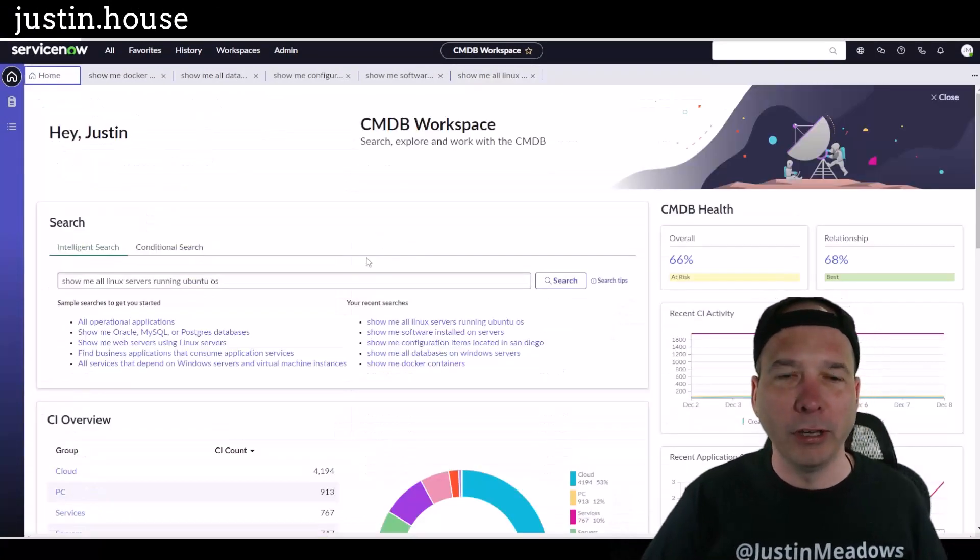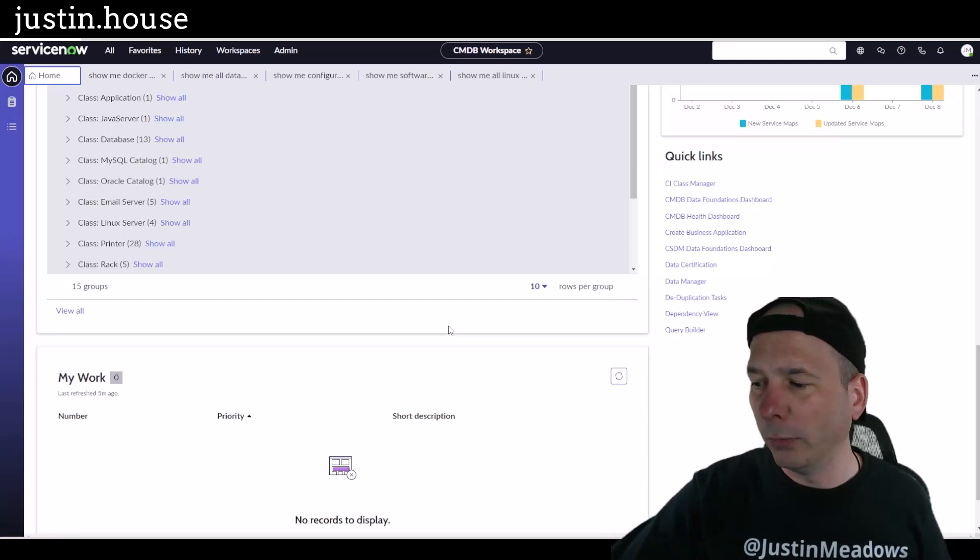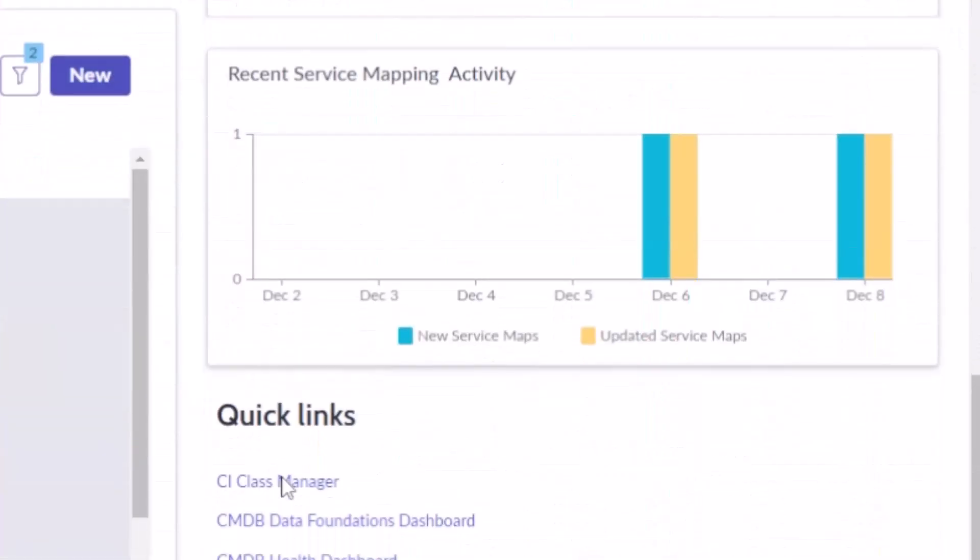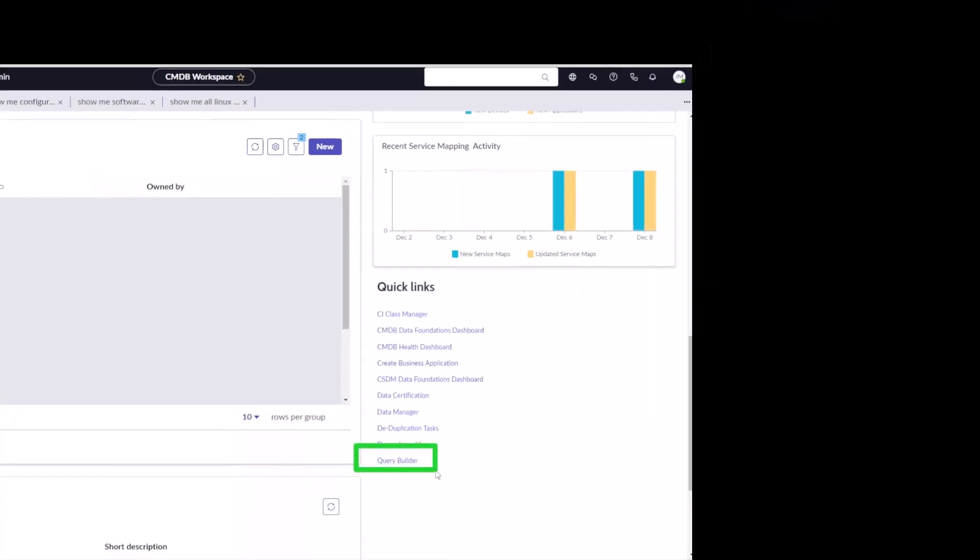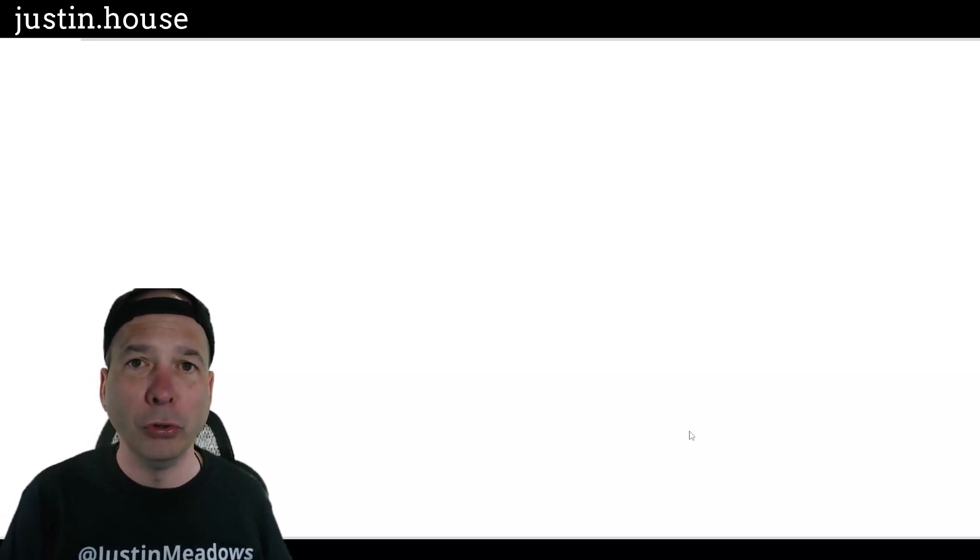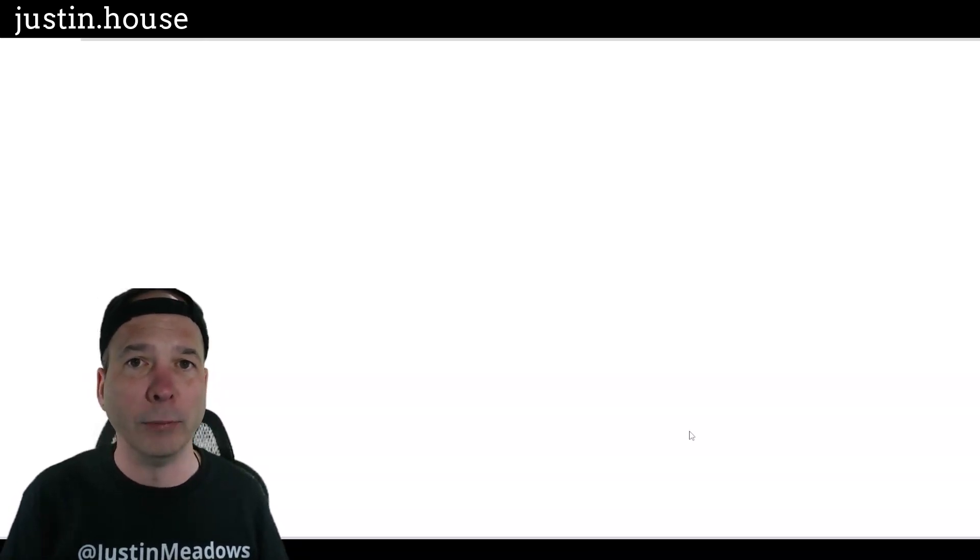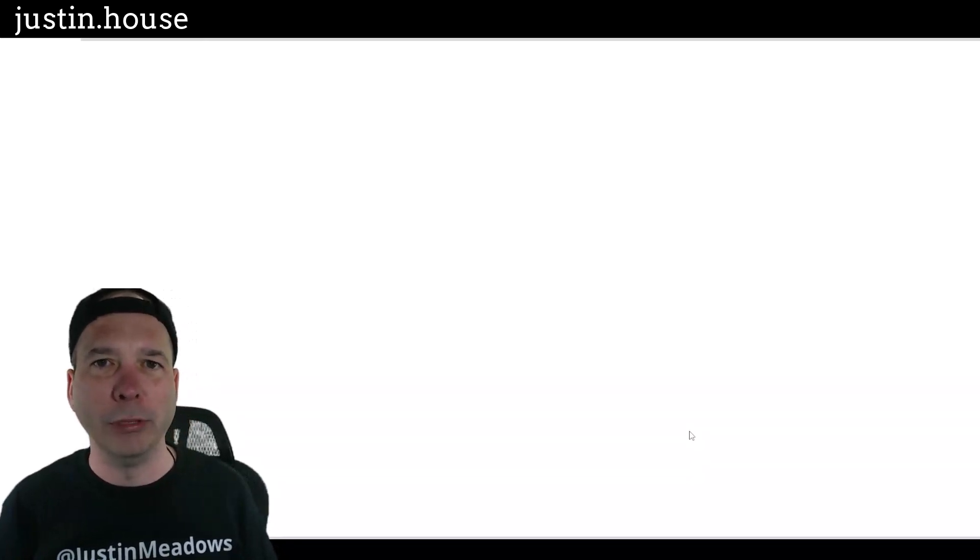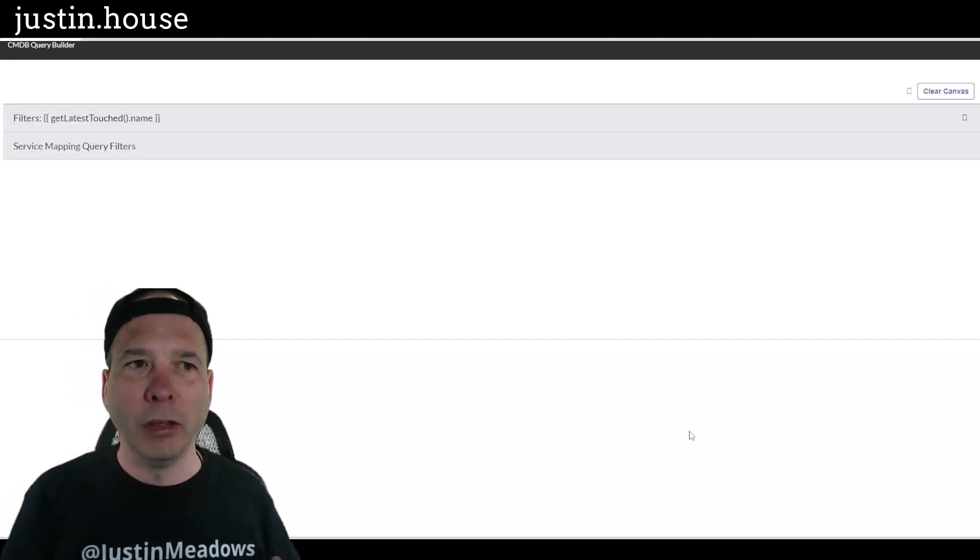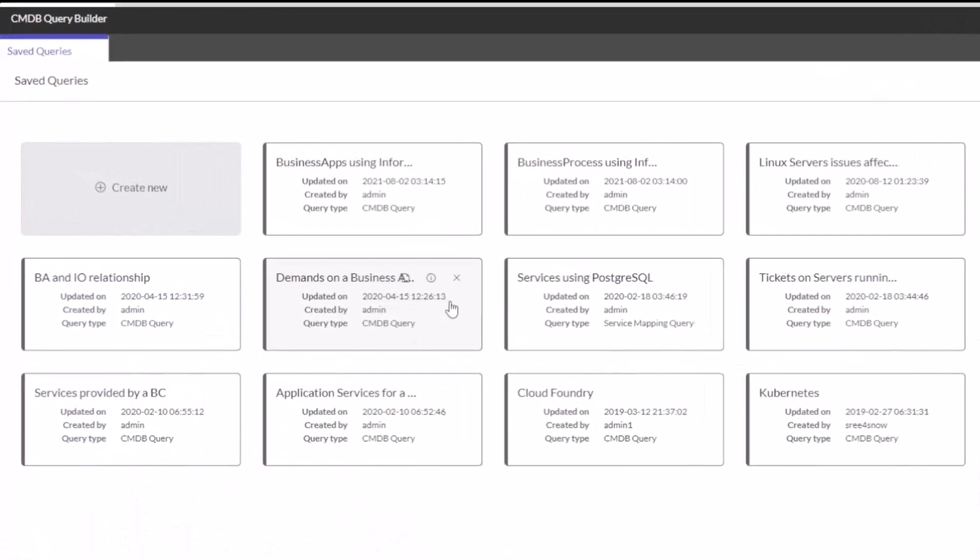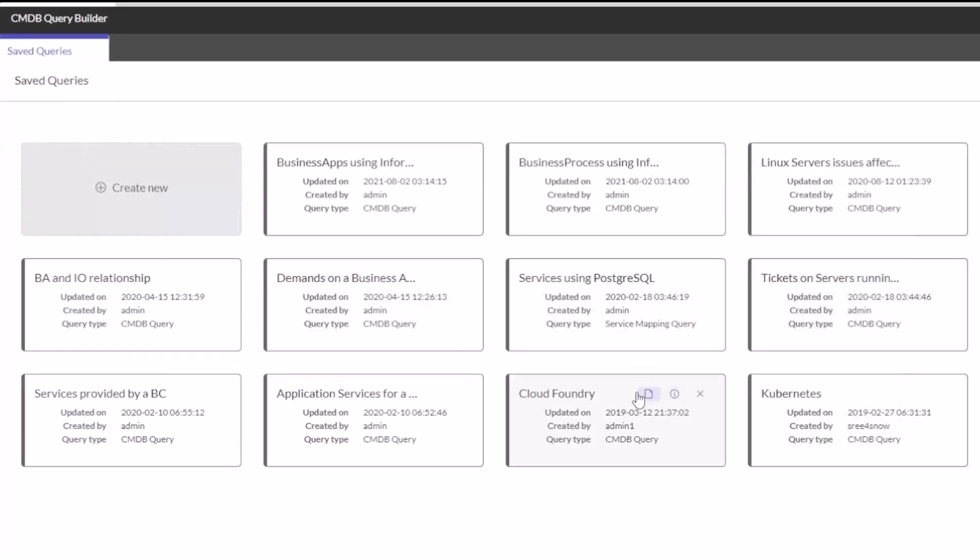We're not done yet. I've got one more thing because this CMDB intelligent search shows up one more place, and it's right behind my head. Query builder in your quick links on your CMDB workspace is going to take you to a different application where you can build and save CMDB queries for future use, for sharing with other people who might need to query the CMDB and might not have a great understanding of how things are related, all the relationships between things. You can set them up, save them, and they'll be there for someone to use.